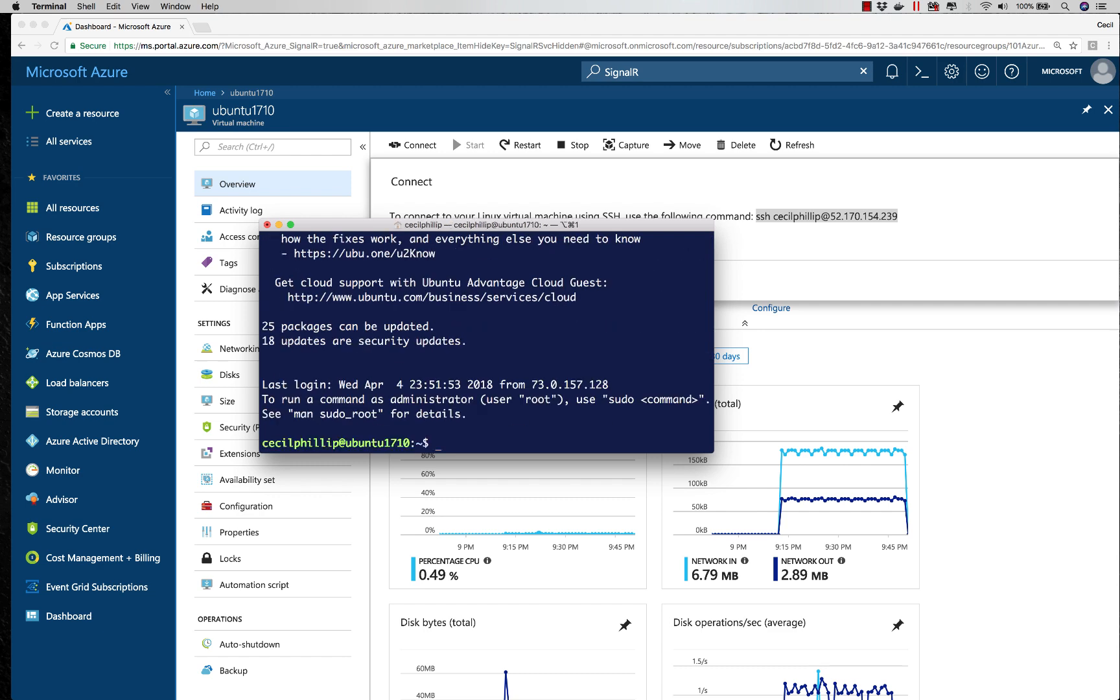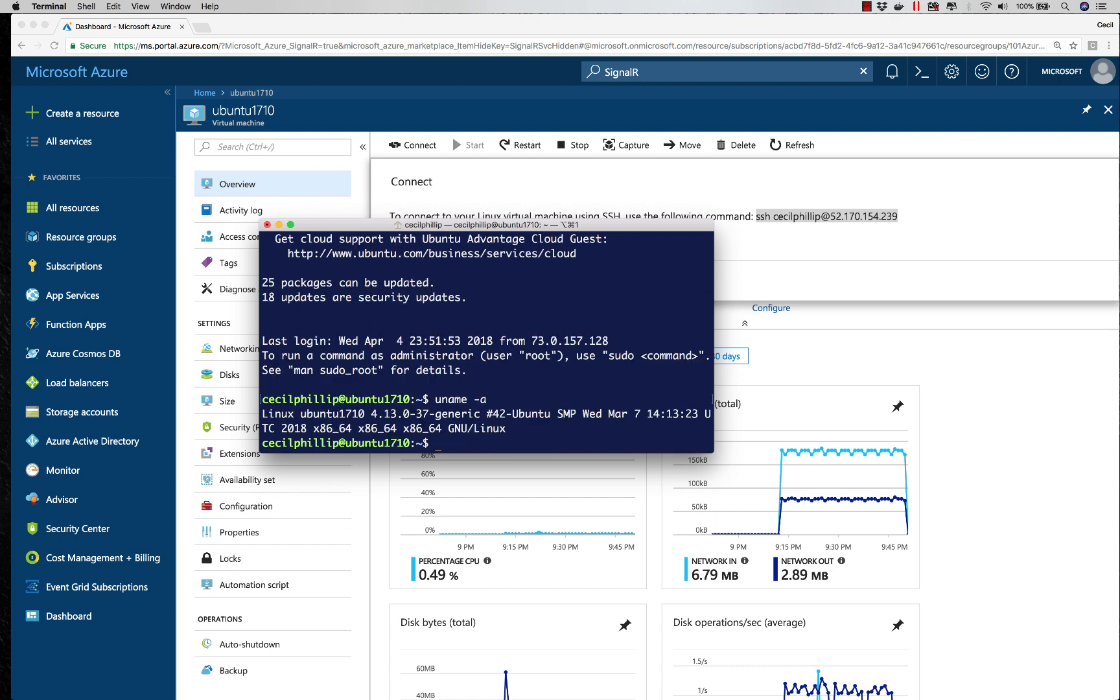So I should be able to issue a command like uname-a. You can see I'm connected to my Ubuntu 1710 VM, and I'm seeing some information about the kernel and some other cool things about the VM.